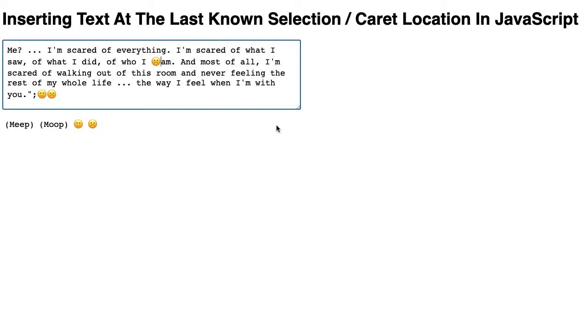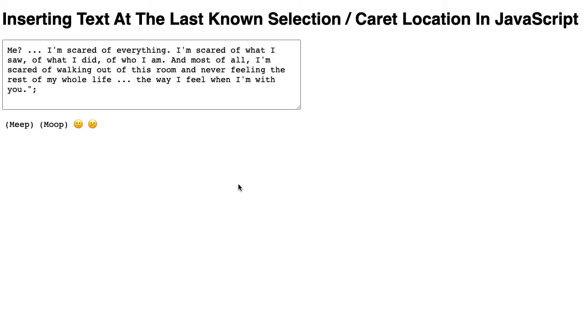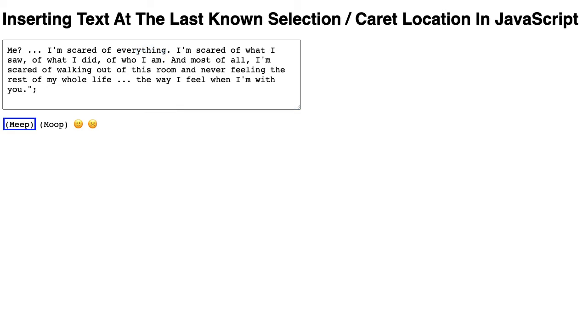As I was putting this demo together, the big breakthrough that I had was understanding that the selection of a text area is actually retained after that text area loses focus. We can see this by tabbing out of the input and then shift-tabbing back into the input - you can see that that selection has been maintained.